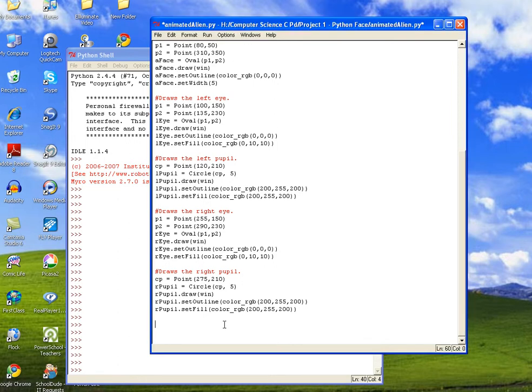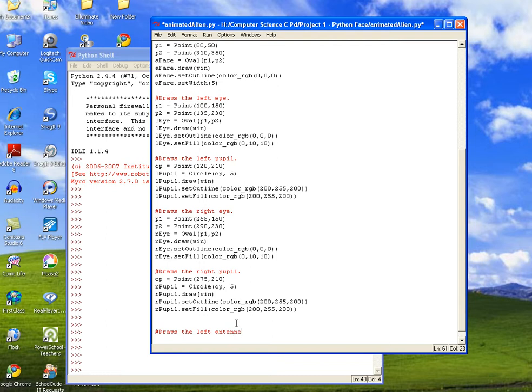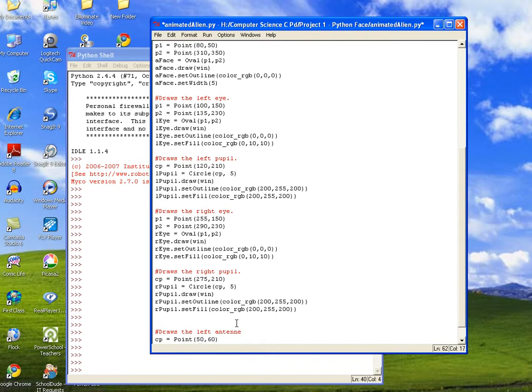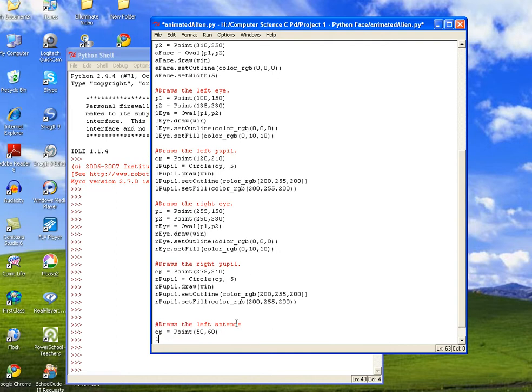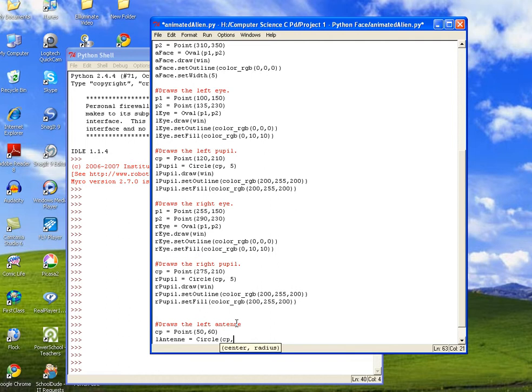So we're going to add a comment: draws the left antennae. And then we'll need a point. We're just going to make it a simple circle. So we'll do center point equals point, and we want it up in the left hand corner. So we'll try 50 and 60 for x and y coordinates. And then we'll do LANTENNE for left antennae equals circle, and then we'll call the center point and make its radius 12.